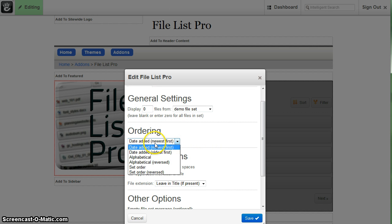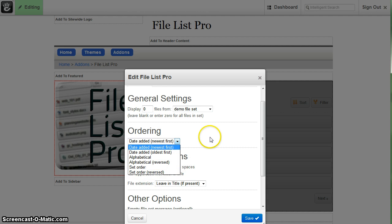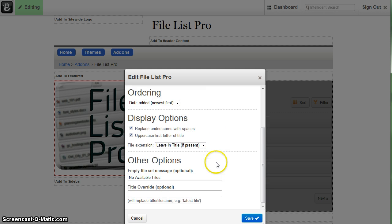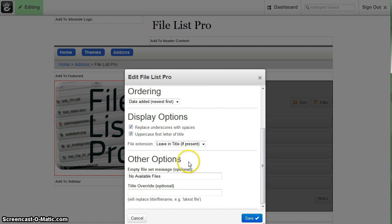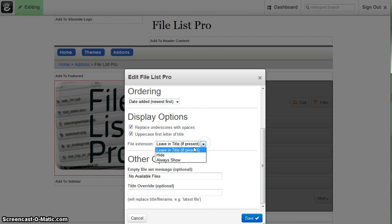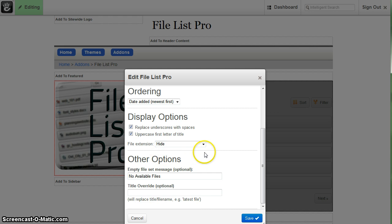You can also change the default order sorting - set order alphabetical, date added, newest or oldest first, whatever you want. This also allows you to replace underscores with spaces within the file name. So you can change how it actually displays and you can do the same thing with the file extension. Let's say we want to always show the file extension, or perhaps we want to hide it in this case.